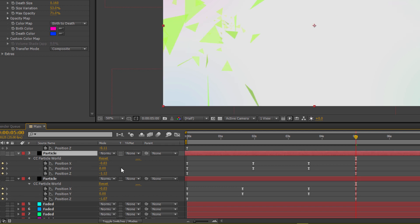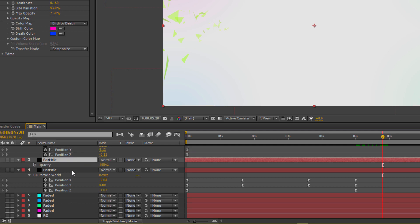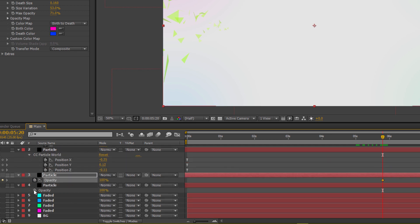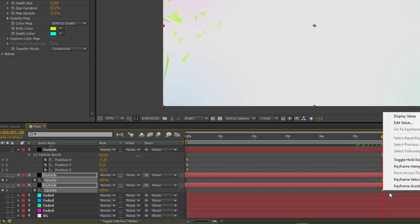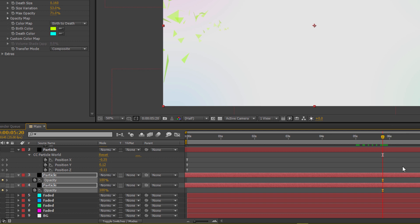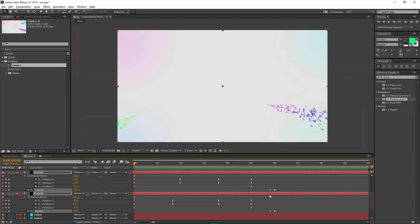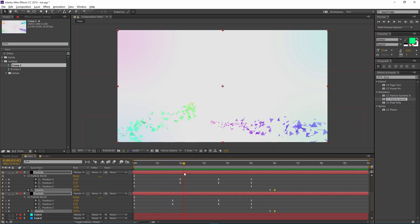Move to around 5 seconds 20 frames and set opacity keyframes — press T on your keyboard for both layers. Apply Easy Ease to the opacity keyframes. Then at the 6-second mark, drop the opacity to zero for both layers.